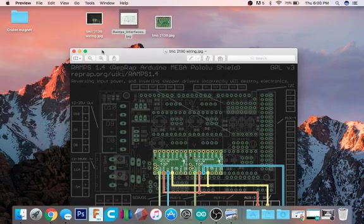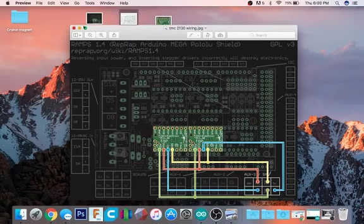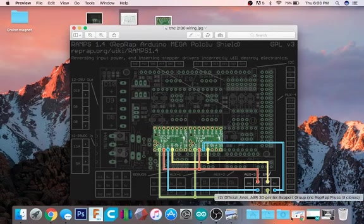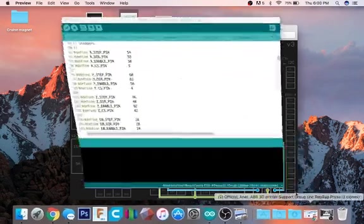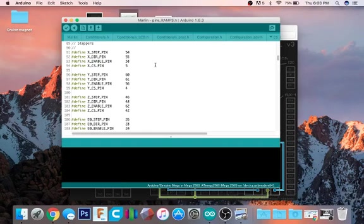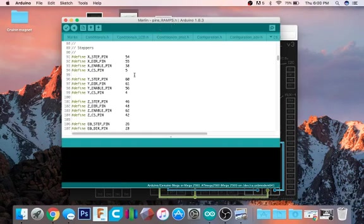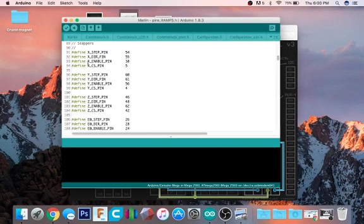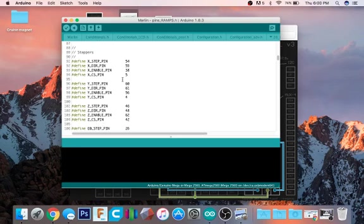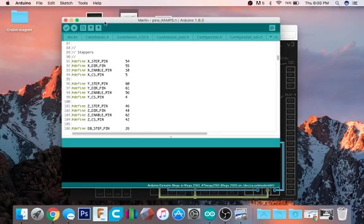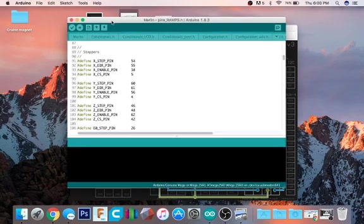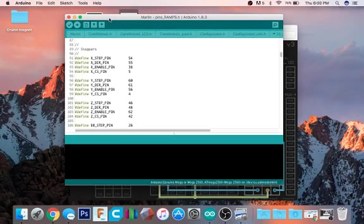In order to change those over, you have to go into your firmware and go to the pins_ramps.h file and find where it says XCS pin and YCS pin. Those are the only ones I changed - you could change the Z and the extruder too, but you just have to change those to 5 and 4, then plug them into those locations on the board.